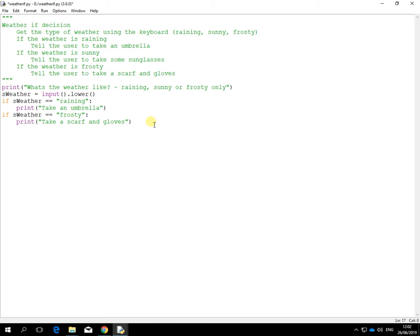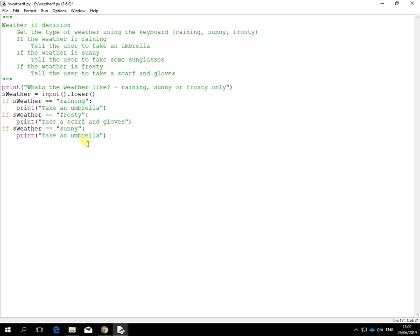And then the next one, paste down as well. That was all about the sun, sunny. Let's say take some sunglasses.